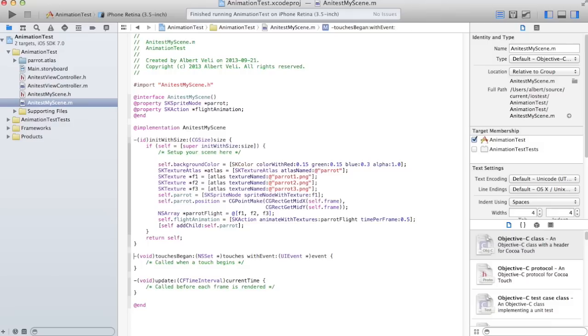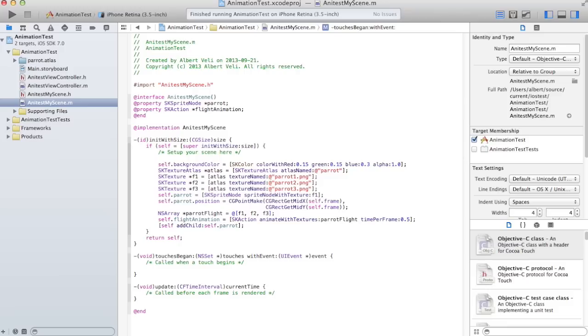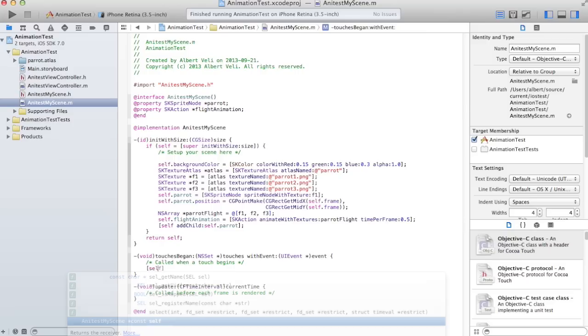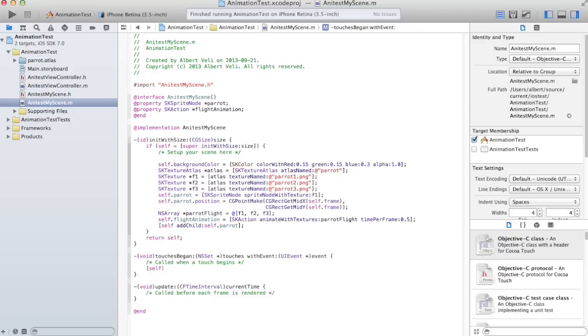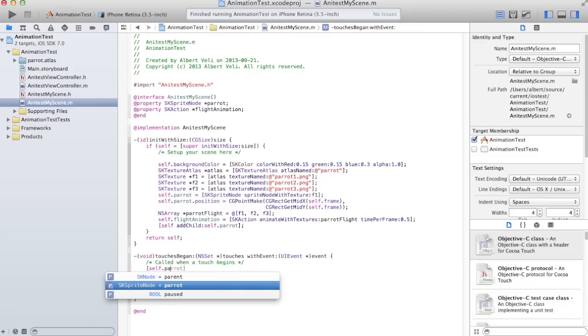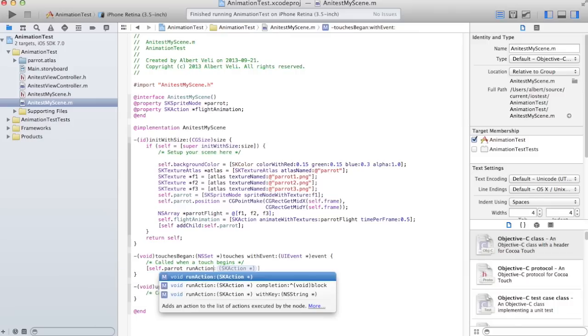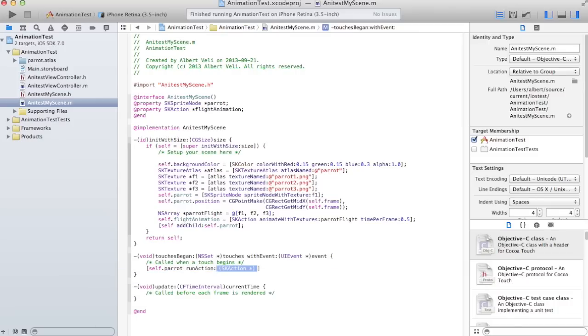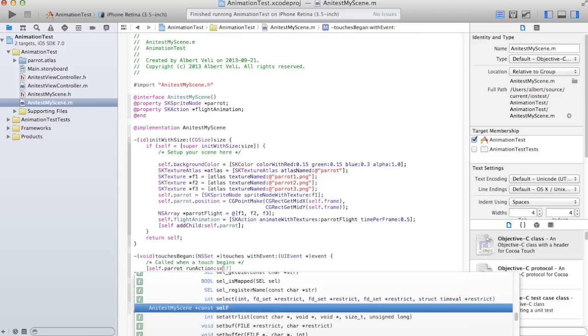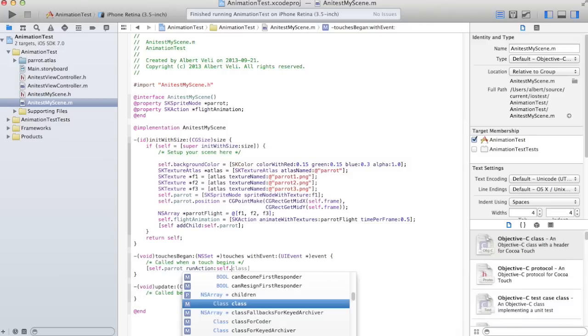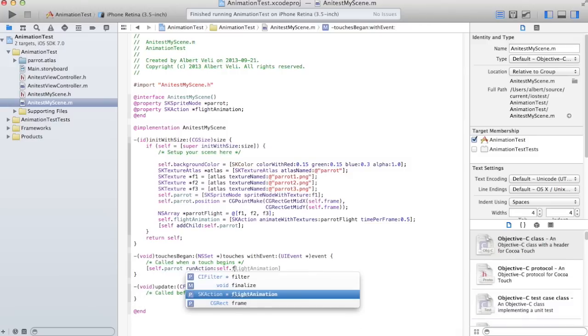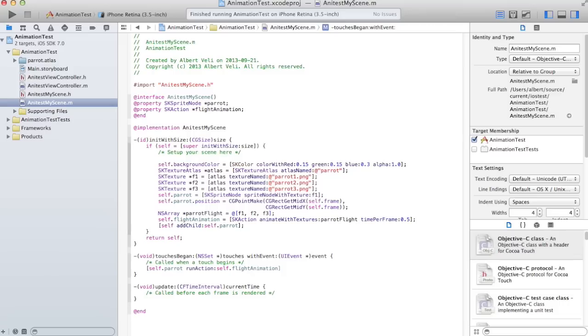So let's start it when it touches began function, which is called when somebody touches the screen or in the simulator clicks the mouse on the screen. Self parrot, call the function run action. And the action was self dot flight animation. That should do the trick.